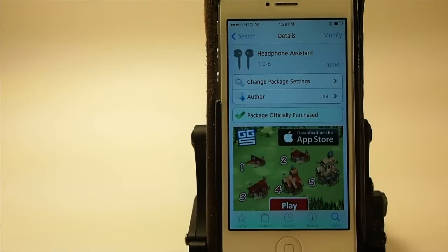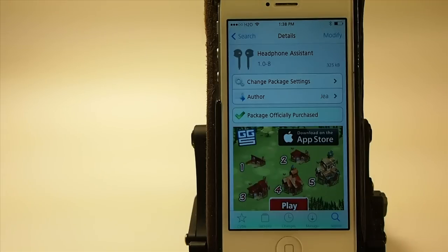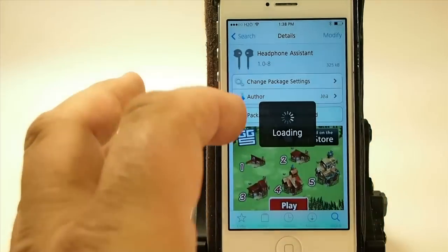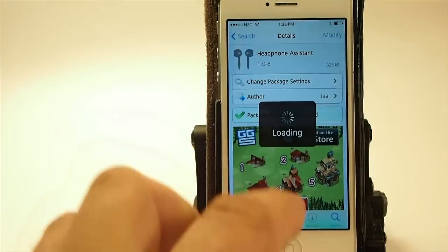Hey YouTube, it's Mitch at ModMyEye.com. Today we're going to be looking at Headphone Assistant. You can get this for $1.99 in the Big Boss Repo.